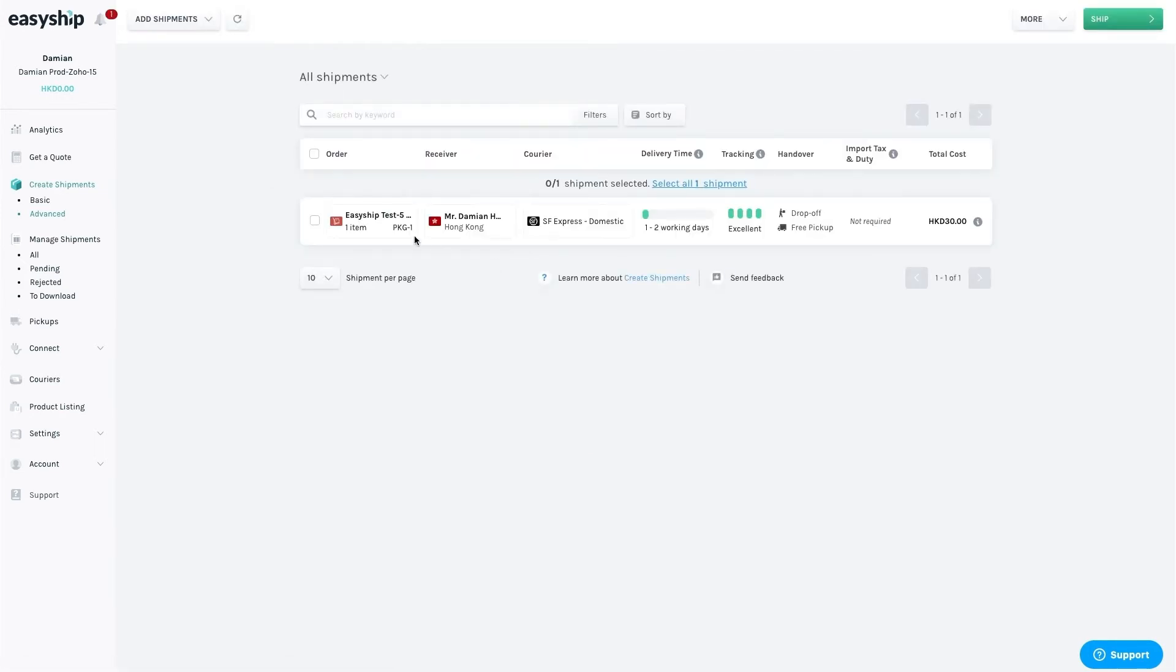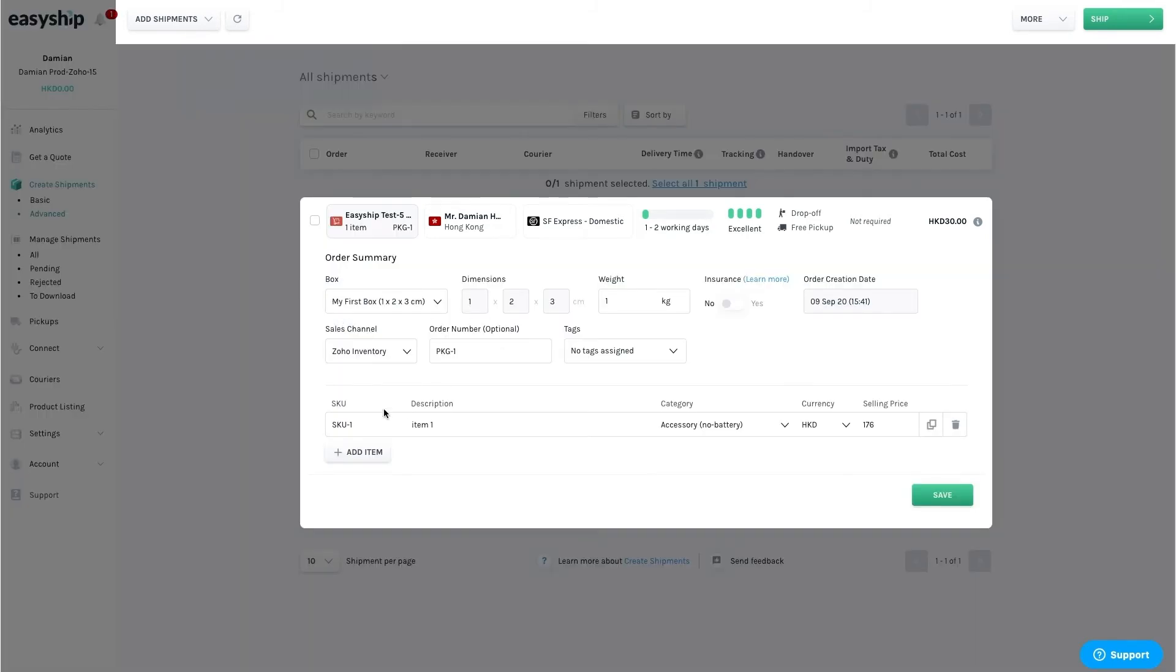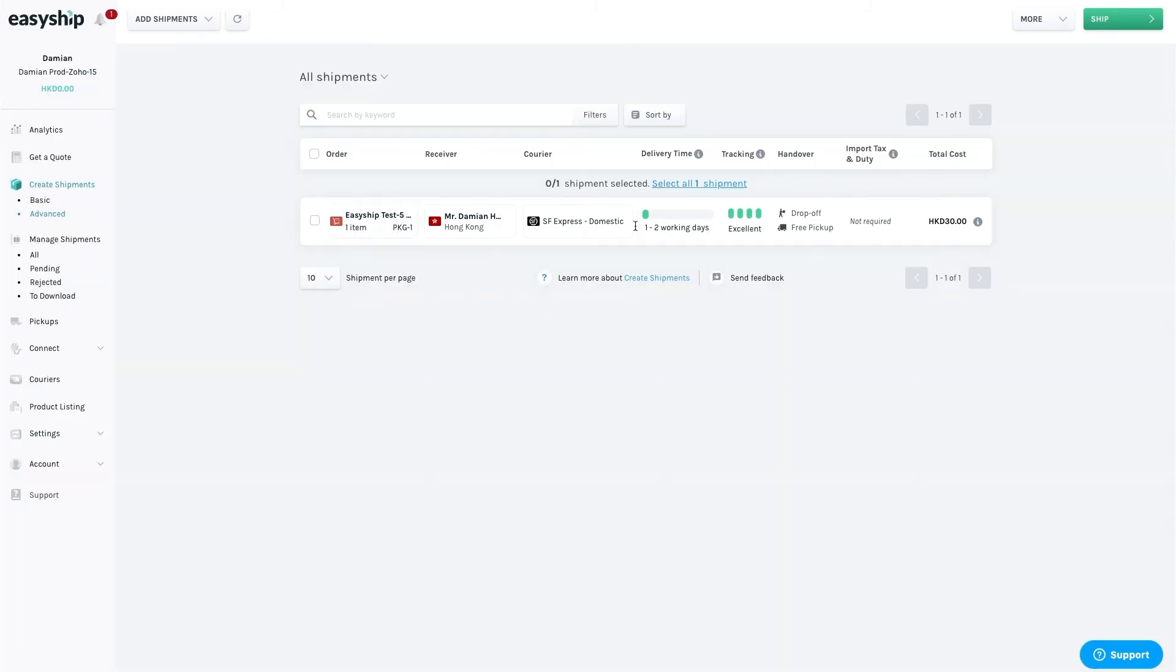From here, you can edit your shipment, including the order details and the receiver information.